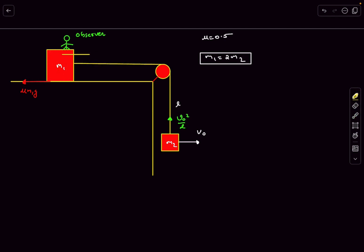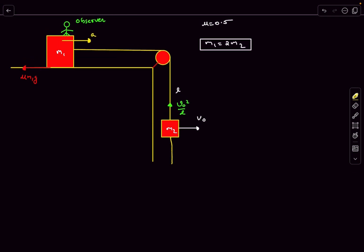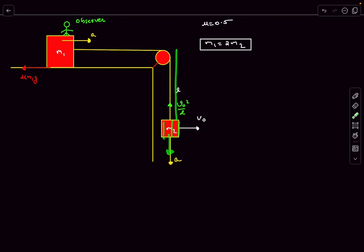With respect to the ground frame, mass m1 is also accelerating. Going back to the ground frame, m2 will have an acceleration in the downward direction equal in magnitude to a, because of the string constraint. This is not a violation of the string constraint: v0²/l provides centripetal acceleration changing the direction of v0, while acceleration a provides velocity in the downward direction, increasing the string length.